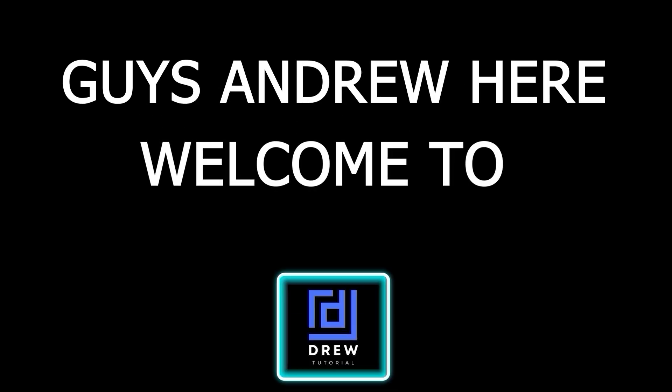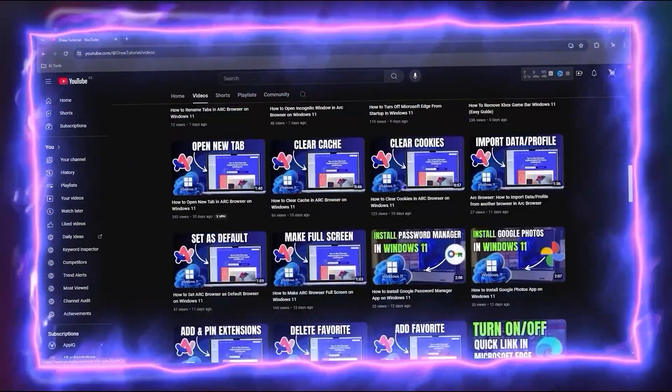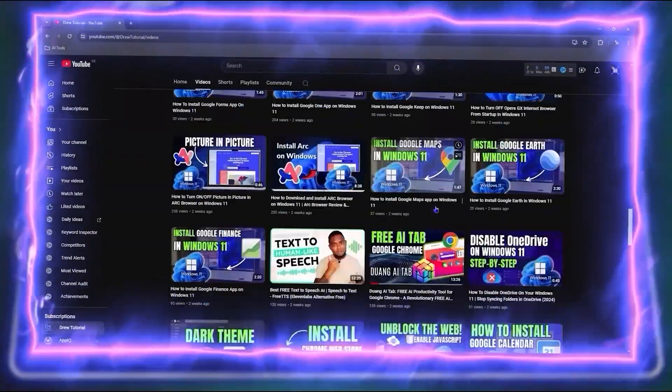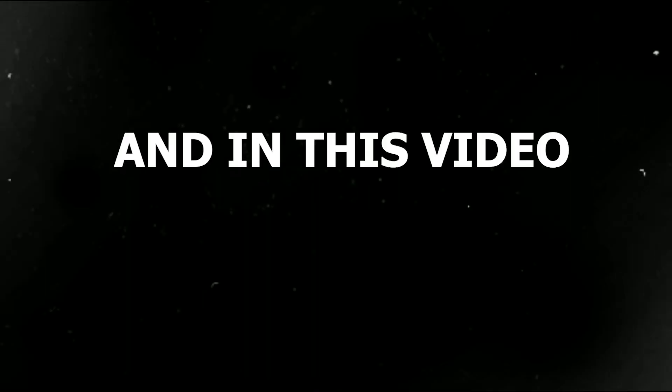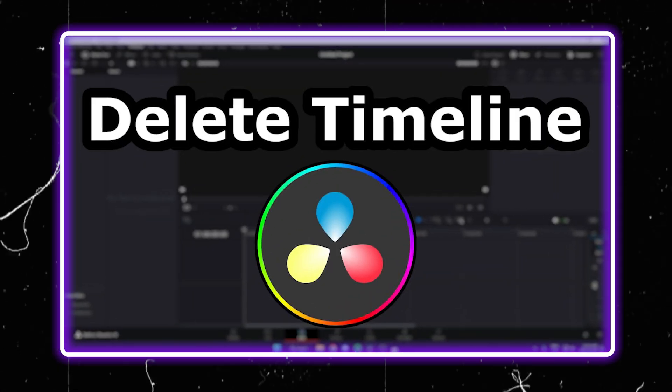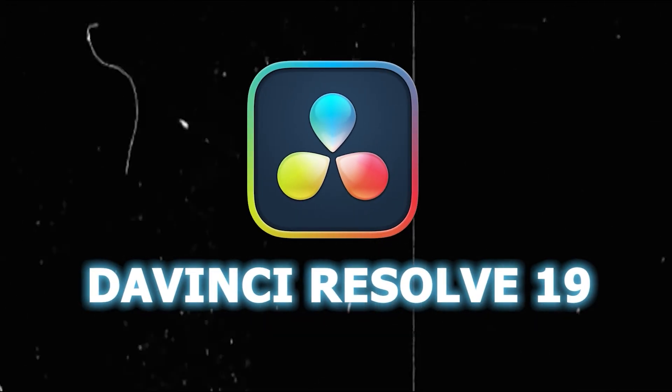Hey guys, Andrew here. Welcome back to Drew Tutorial, and if you're seeing the channel for the first time, special welcome to you. In this video I'm going to show you how to delete timelines within DaVinci Resolve 19.